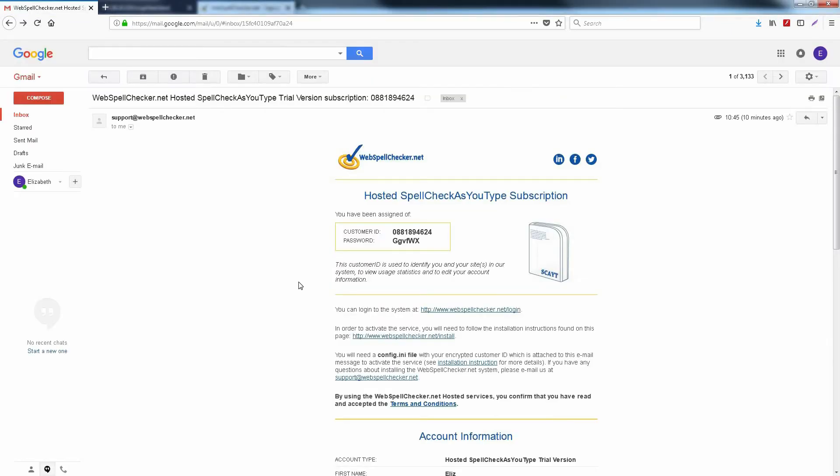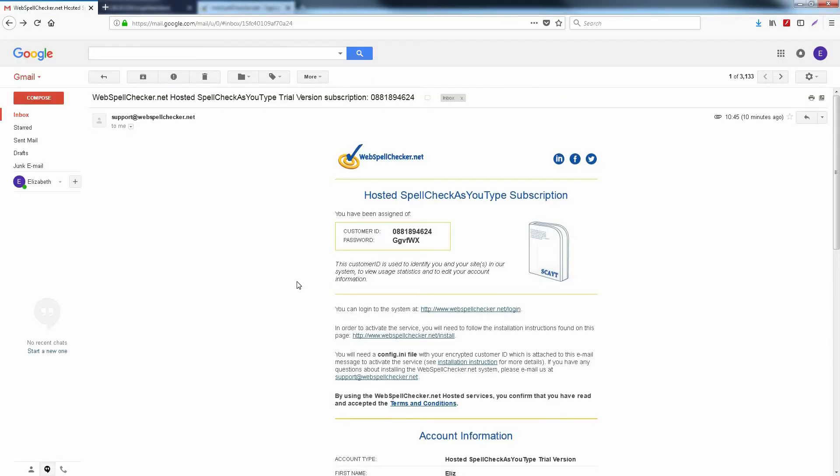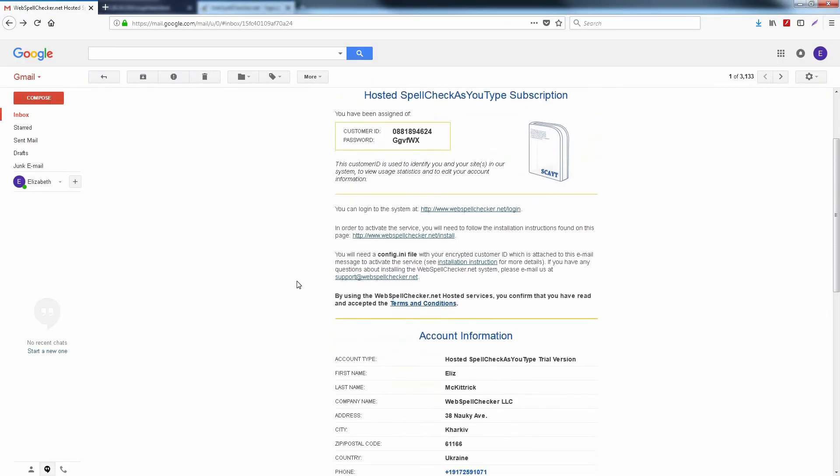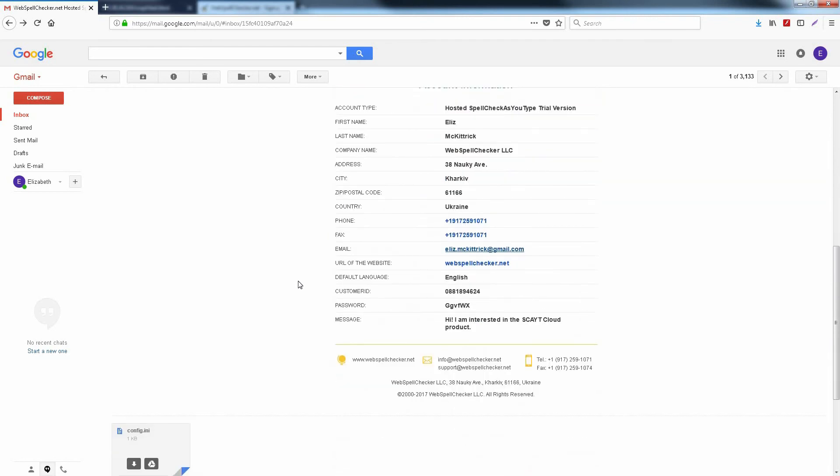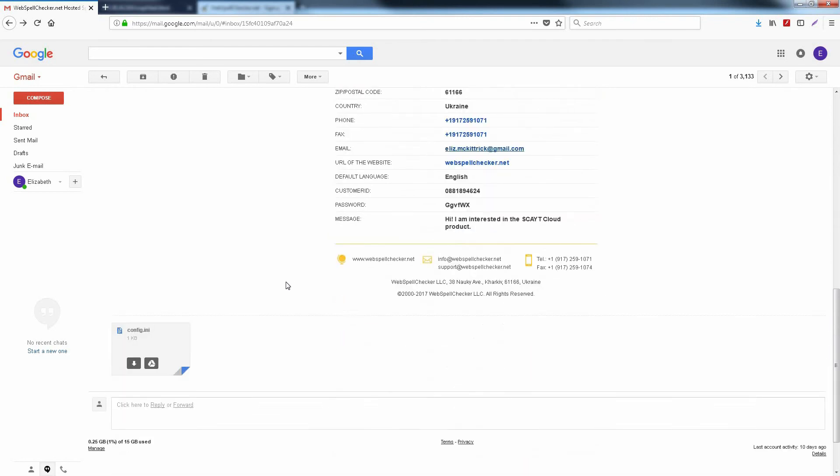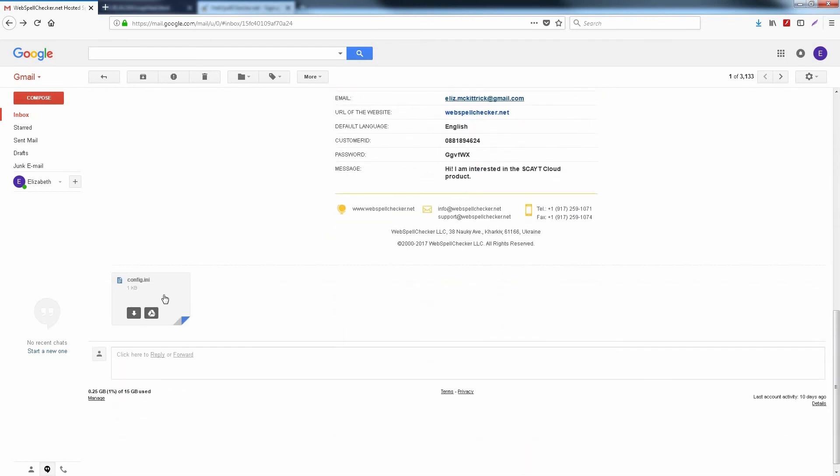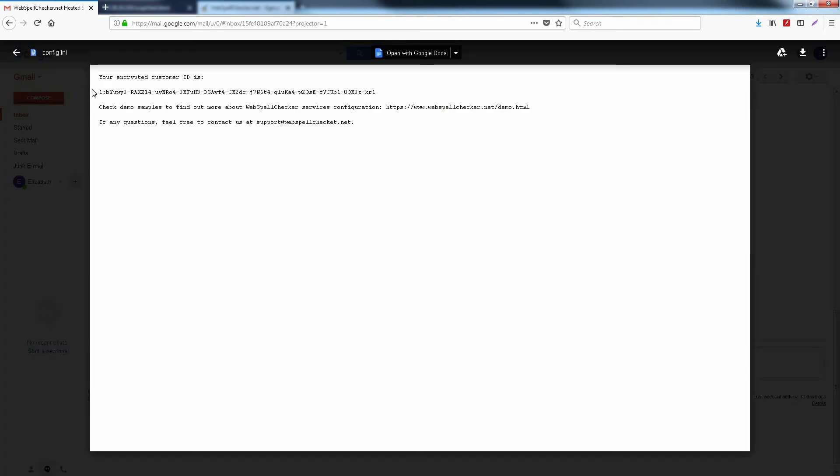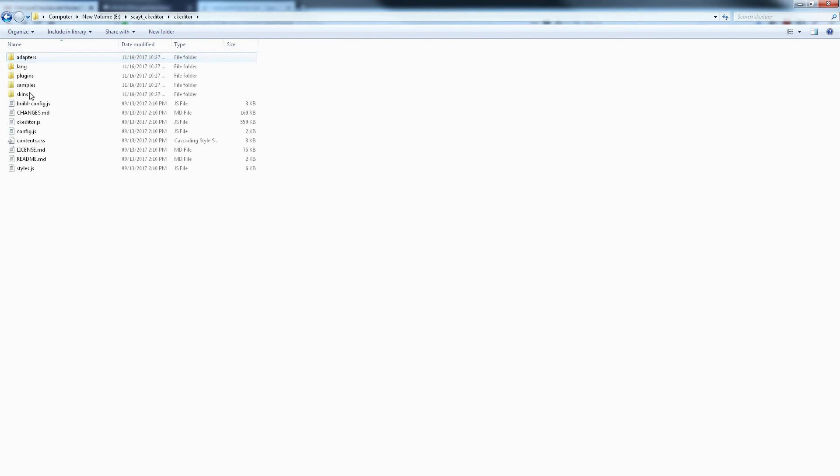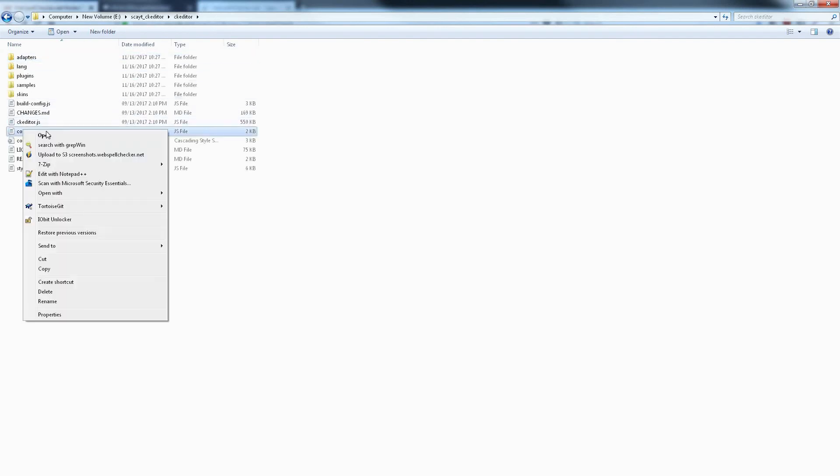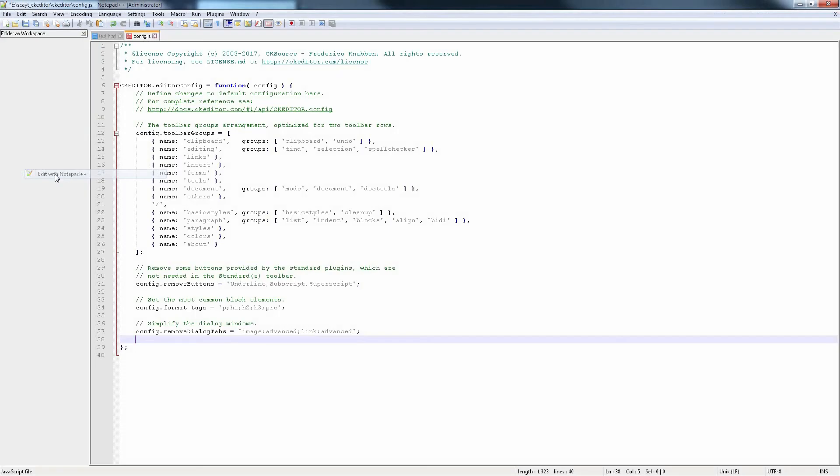Our next step is to add a long customer ID to your CKEditor configuration.js file. Go to your email inbox and open the email from WebSpell Checker. Find the config.ini file in the attachments. Copy the long customer ID, go to the CKEditor folder on your machine, open the config.js file and add your long customer ID.